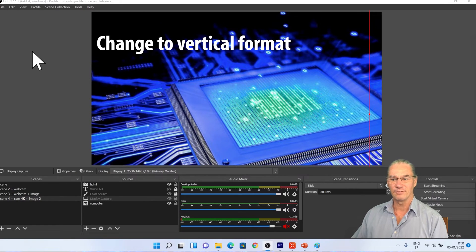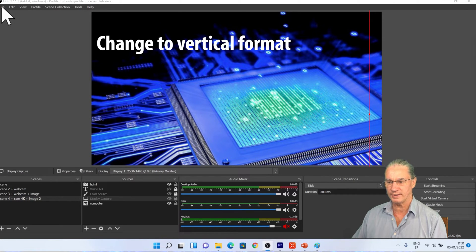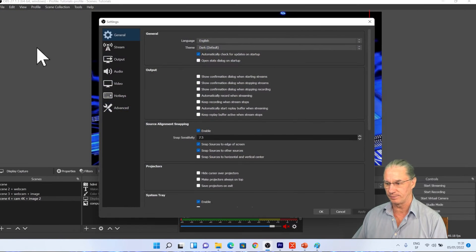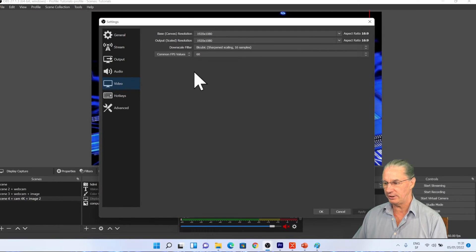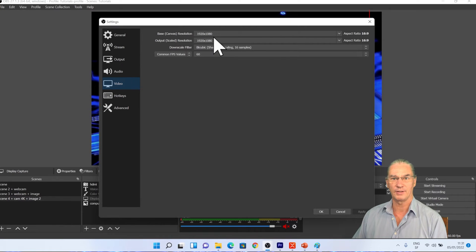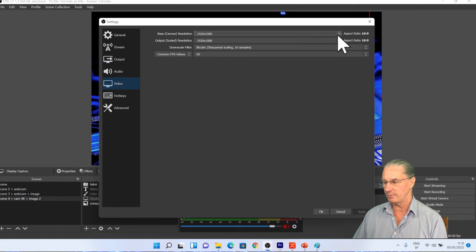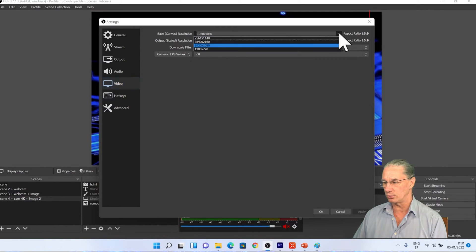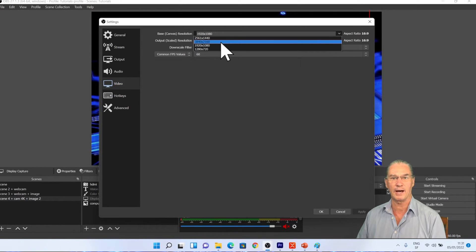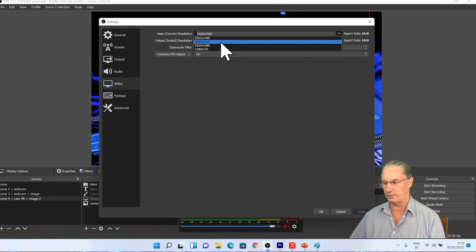If now I want to have a vertical format, it's quite simple. I go into settings, I select video, and we see here we have the canvas size which is 1920 by 1080. So I'm going to see if there are other resolutions, but we see that they are all in the span of horizontal ones.